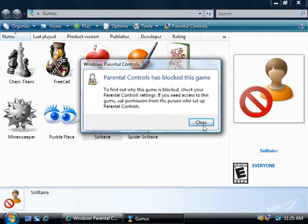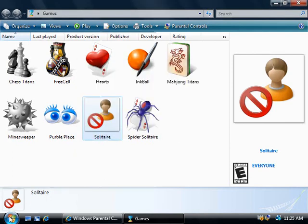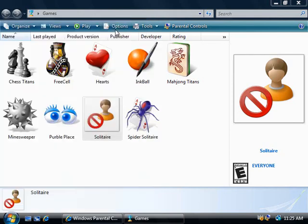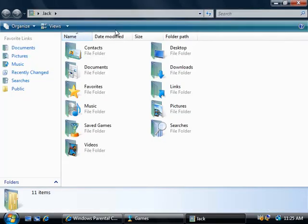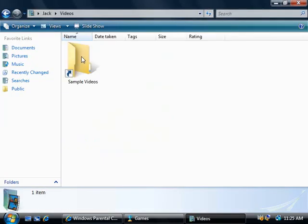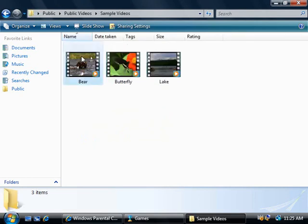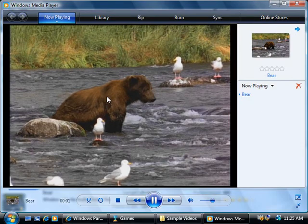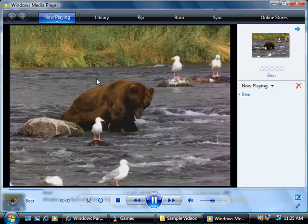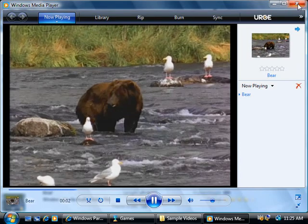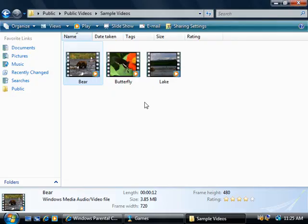As another test, let's go and click on Start, open up Jack's folder, then go to the Videos folder and select Sample Videos. We'll just run this for a couple of seconds to get a little bit of data, then we can close this and switch back to our administrator account.